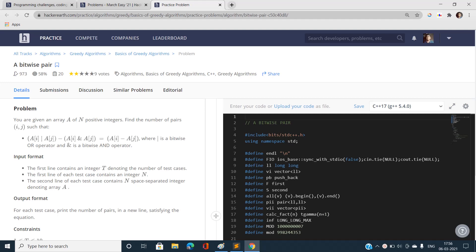Hi everyone, this is Sunny Kumar from IIT BHU and welcome to my channel Code with Sunny. Today I am going to discuss the very first problem of March Easy 2021: A Bitwise Pair. Let's jump directly into the problem statement without wasting our time.